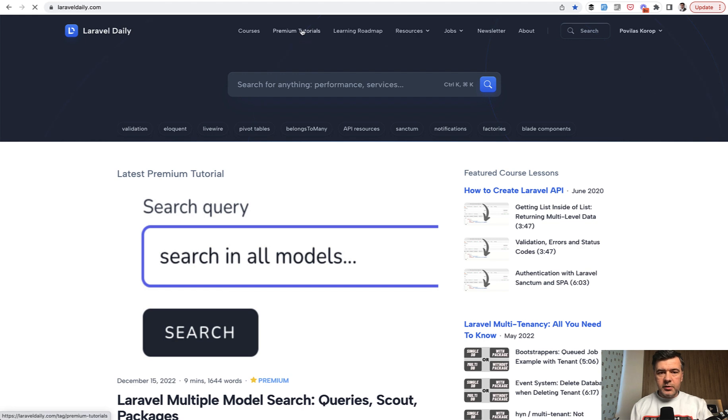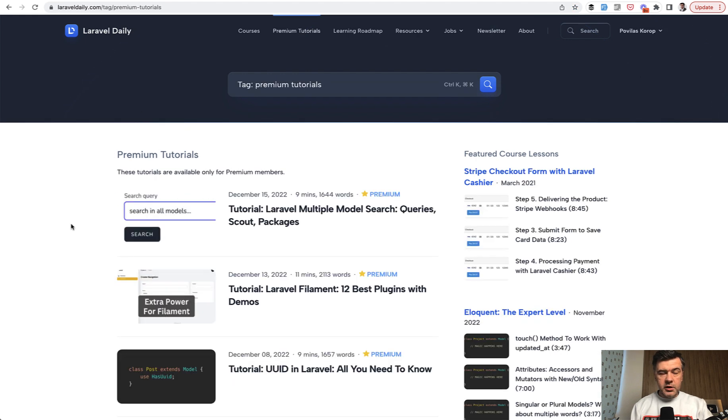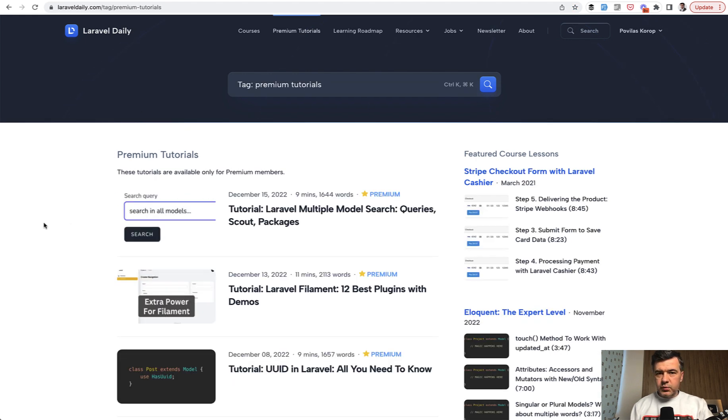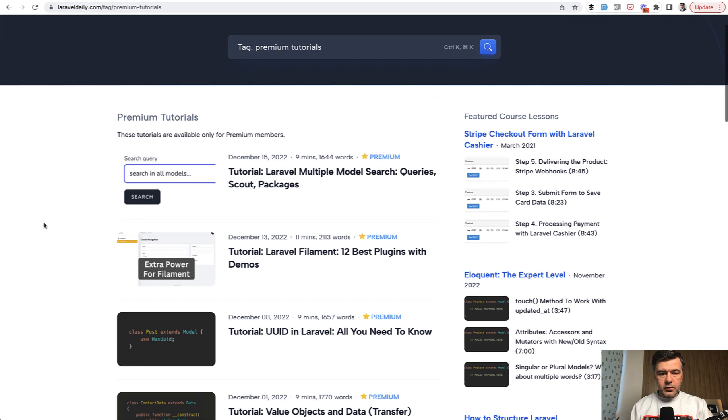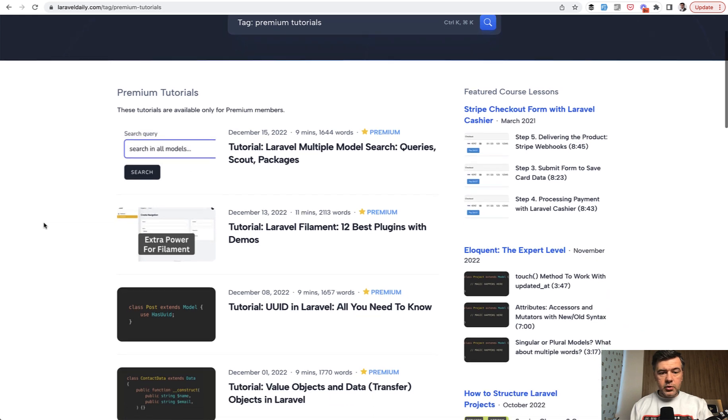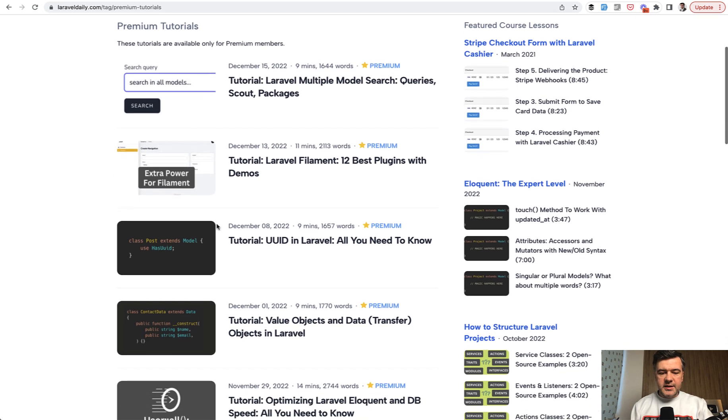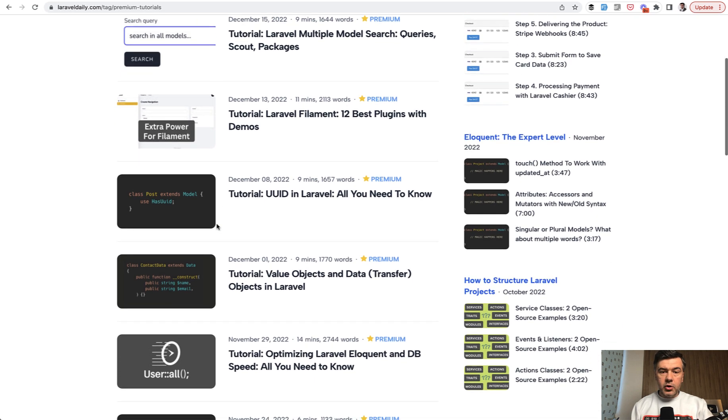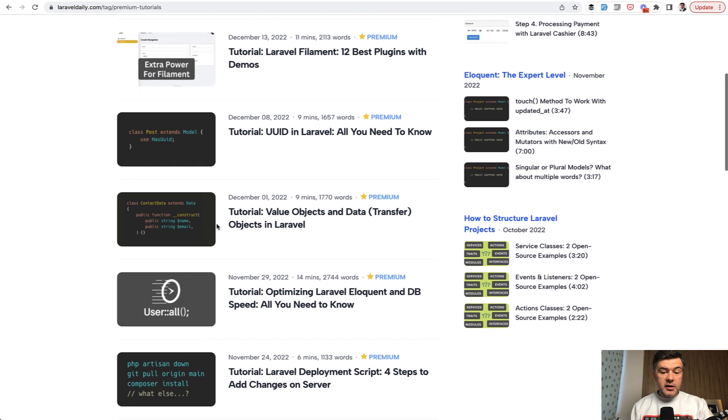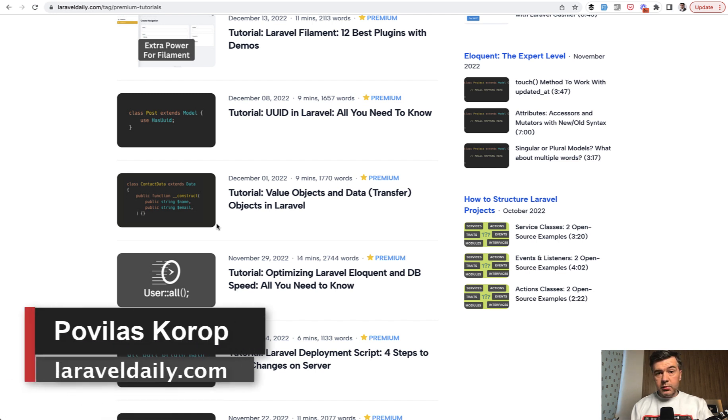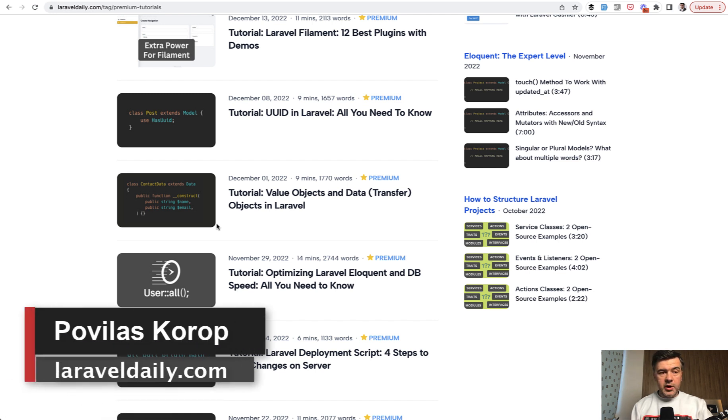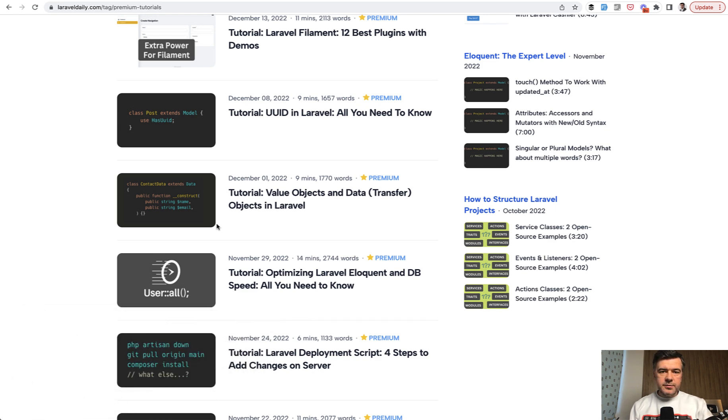So for example, in premium tutorials which are all at least 1000 words or more, you can find these ones. Stuff about searching in multiple models, filament plugins, UUIDs, value objects, eloquent optimizations and more. This is available for premium subscribers to laraveldaily.com. Subscribe to that and see you guys in other videos.